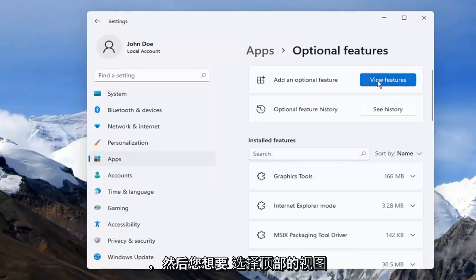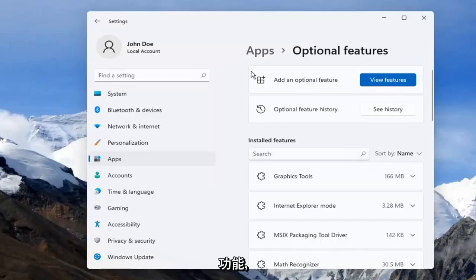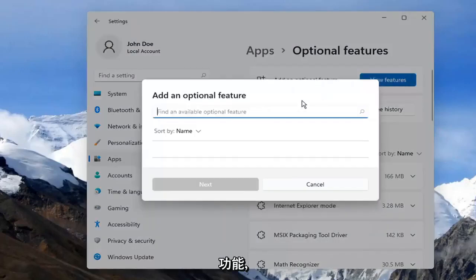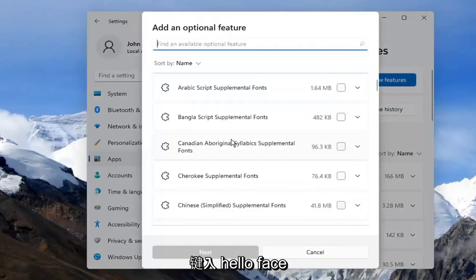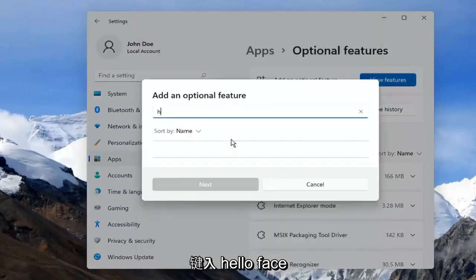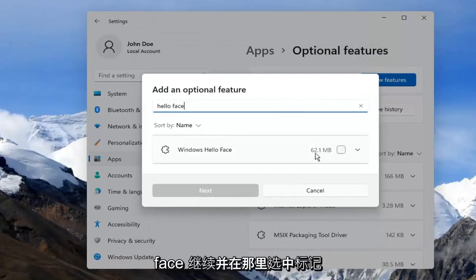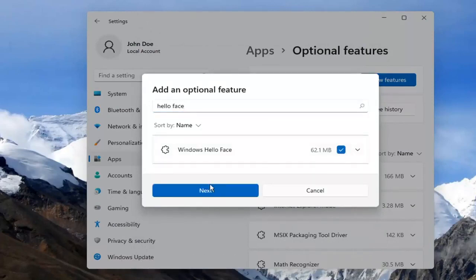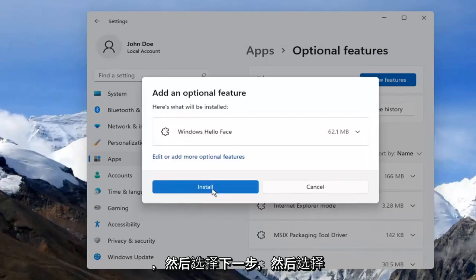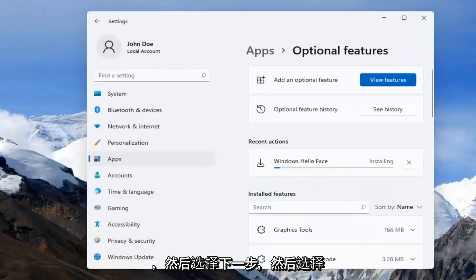Then you want to select View Features up at the top. Type in Hello Face — results should come back to Windows Hello Face. Go ahead and check mark inside of there, select Next, and then select Install.